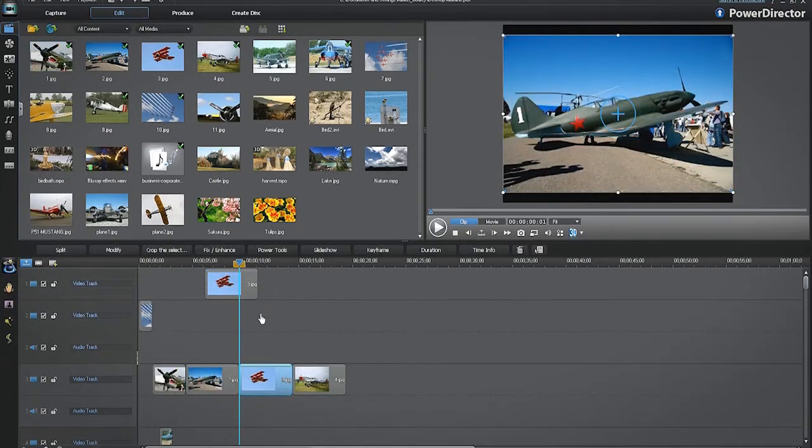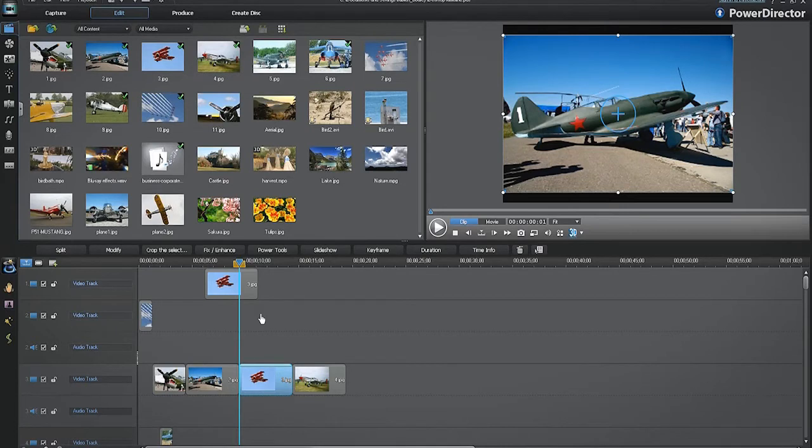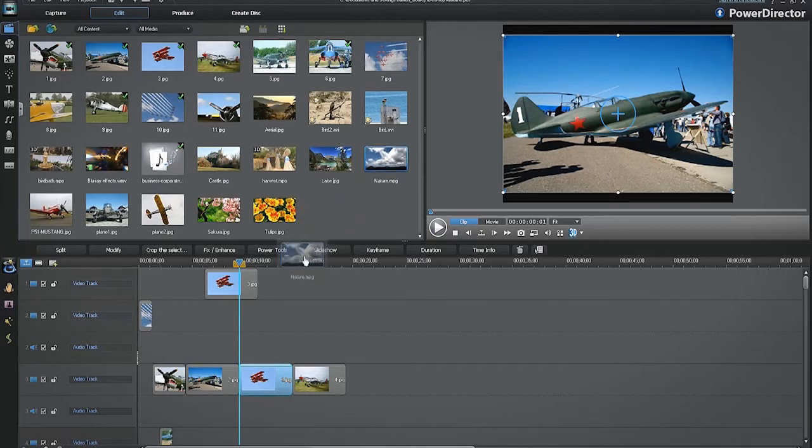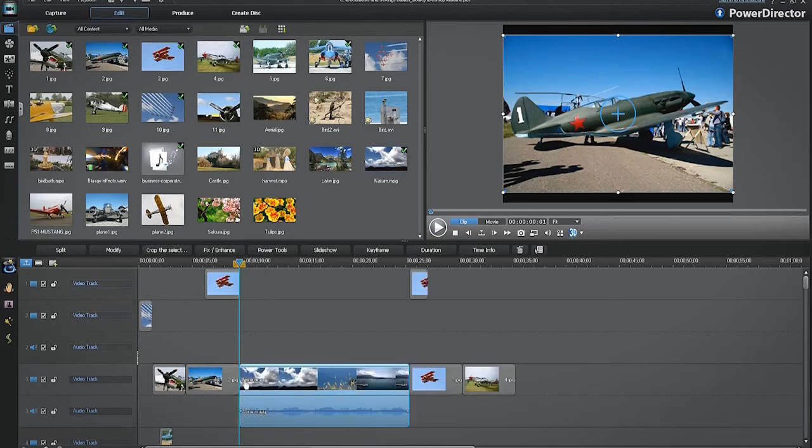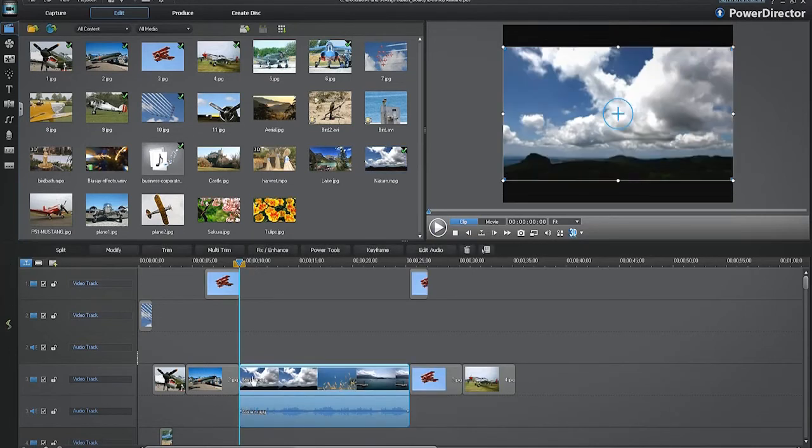To insert a media file, for example inserting a video clip between two pictures on the timeline, select, drag down and place it on the timeline. Place the video clip at the beginning of the second picture. Release and select insert. The video is automatically placed between the two pictures.